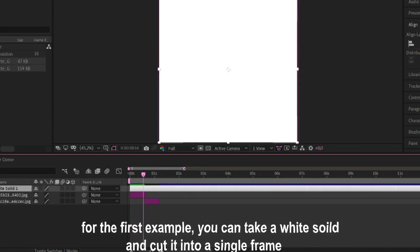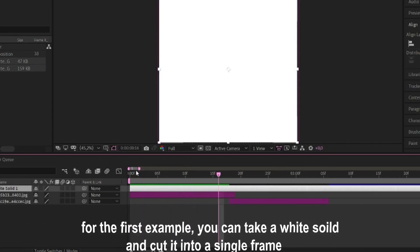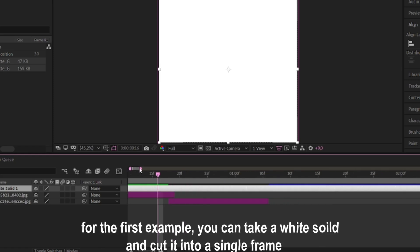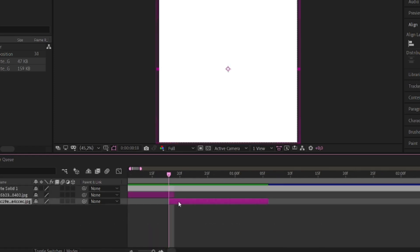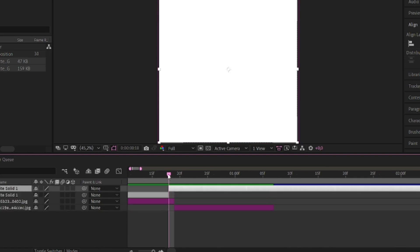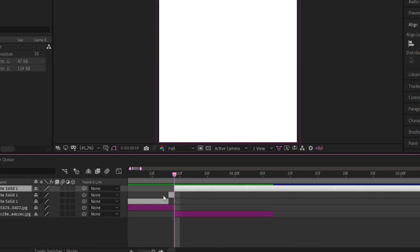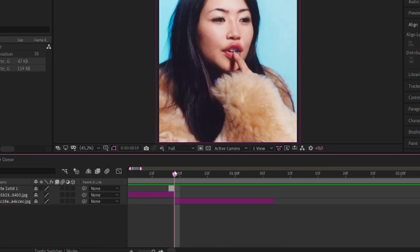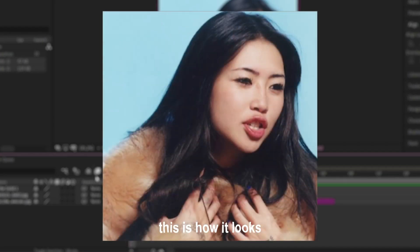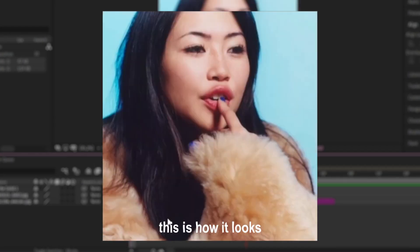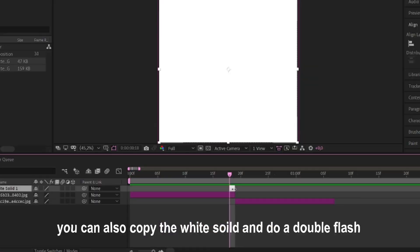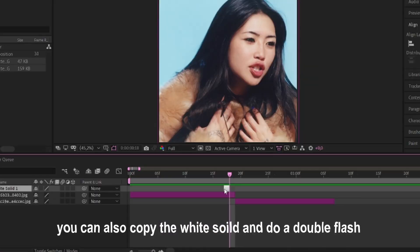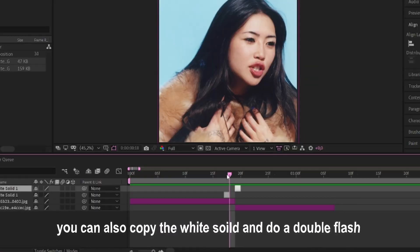For the first example, you can take a white solid and cut it into a single frame. This is how it looks. You can also copy the white solid and do a double flash.